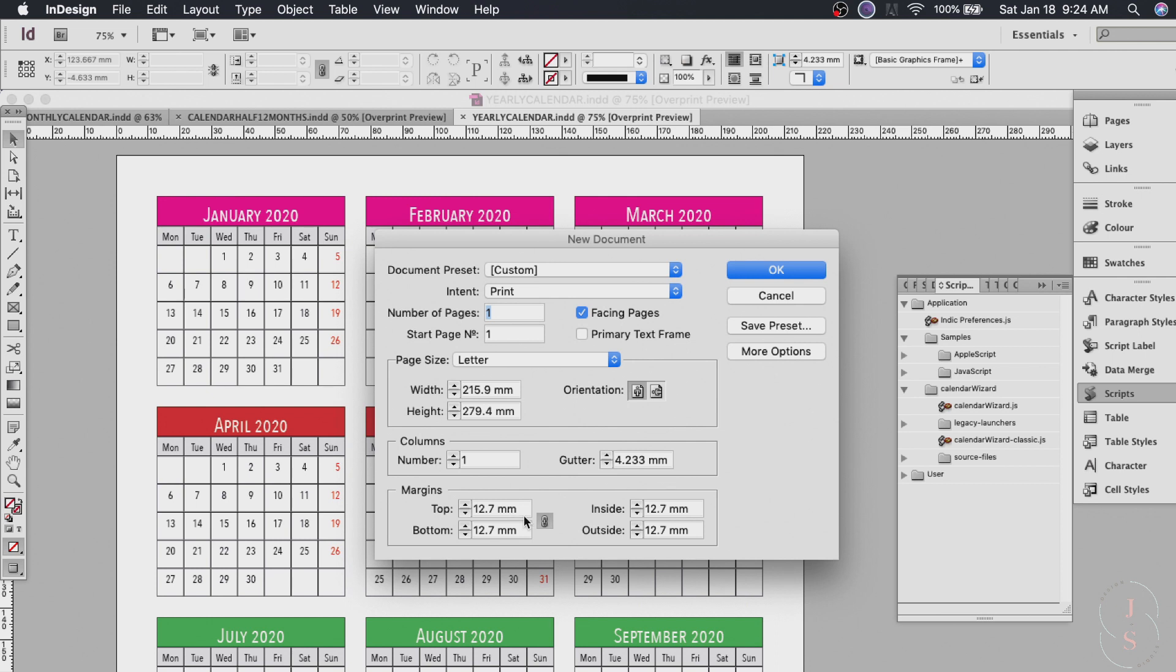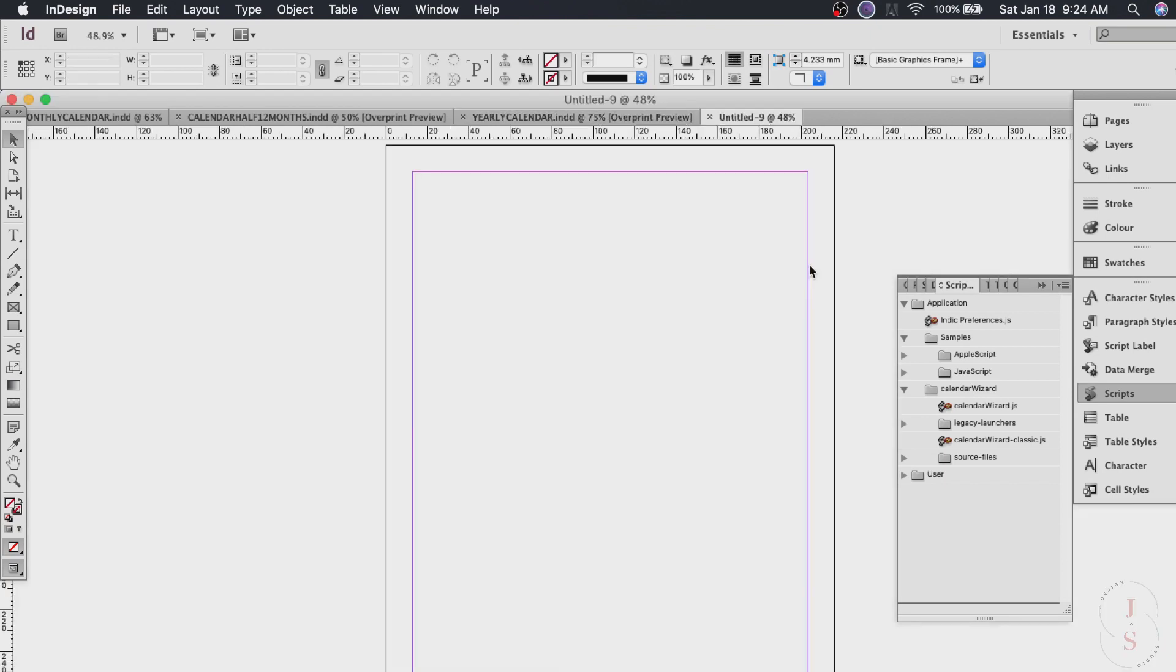So this way if I want to send it to a printer I don't have to worry about text cutting off the edges but you can always set your own margins to whatever is needed. Okay moving on. Just click ok. This is where the magic is going to start happening.